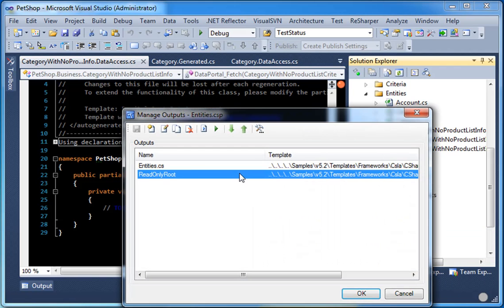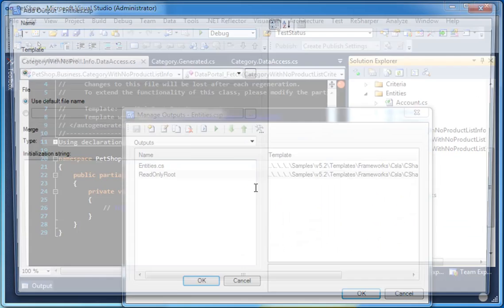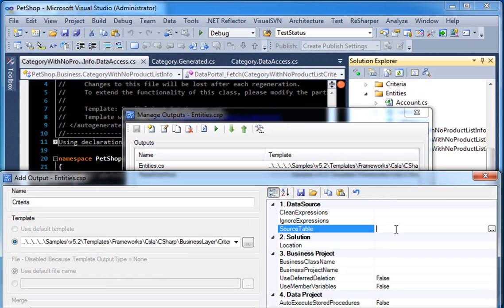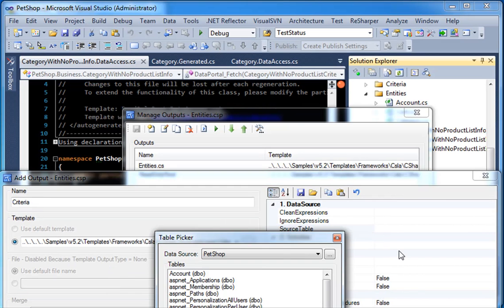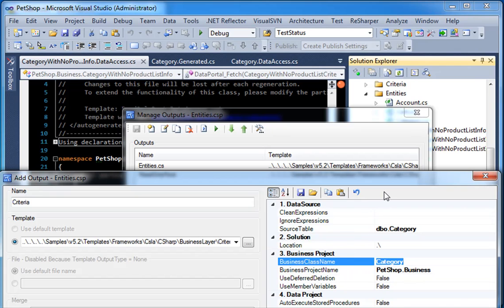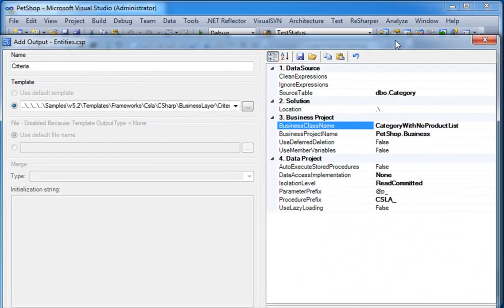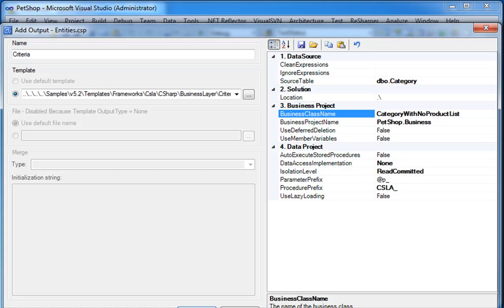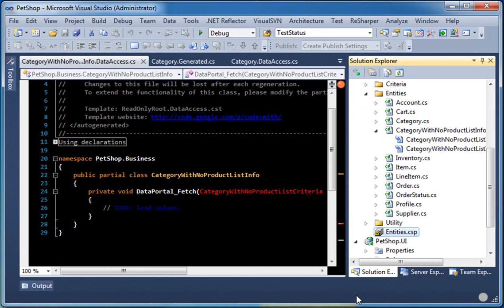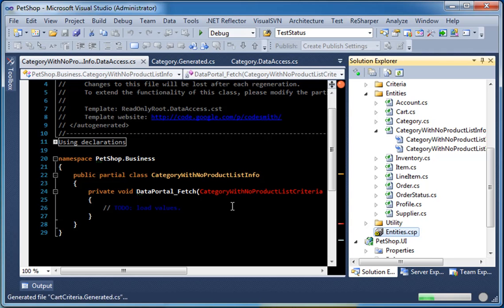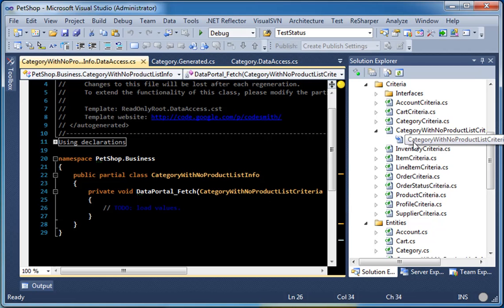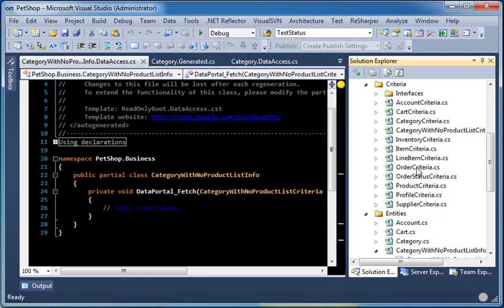So, we are going to go back to manage outputs and add another template for the criteria class. We are going to want to select category. And give this a name of category with no product list. Select OK. OK. And now when we regen, everything should compile. As you can see, the criteria class was found and it was generated. And we are good to go.